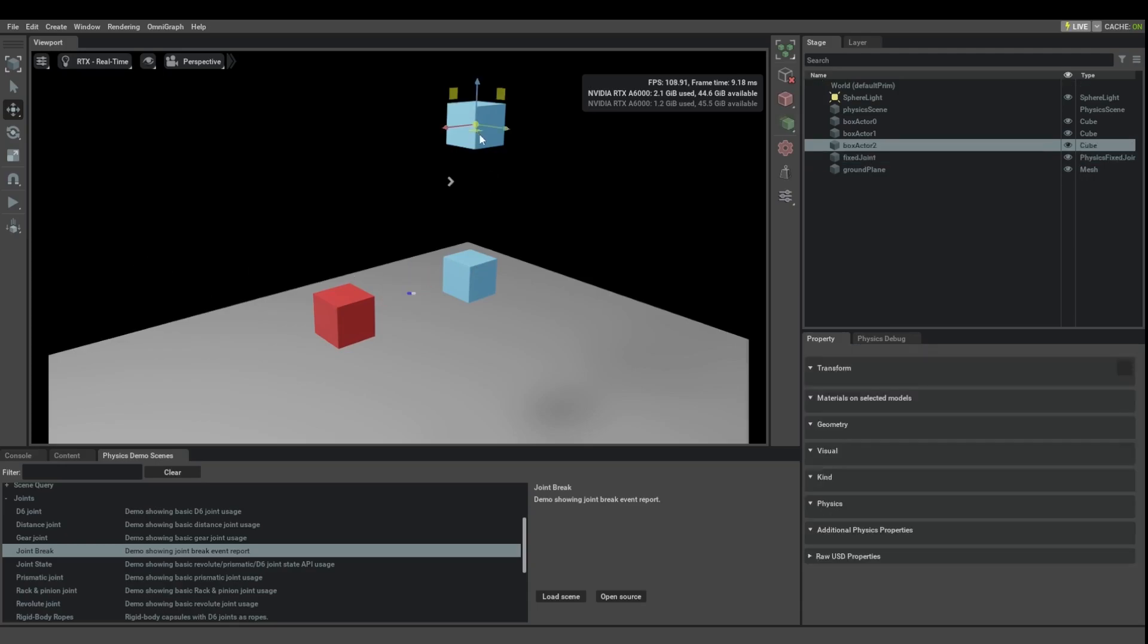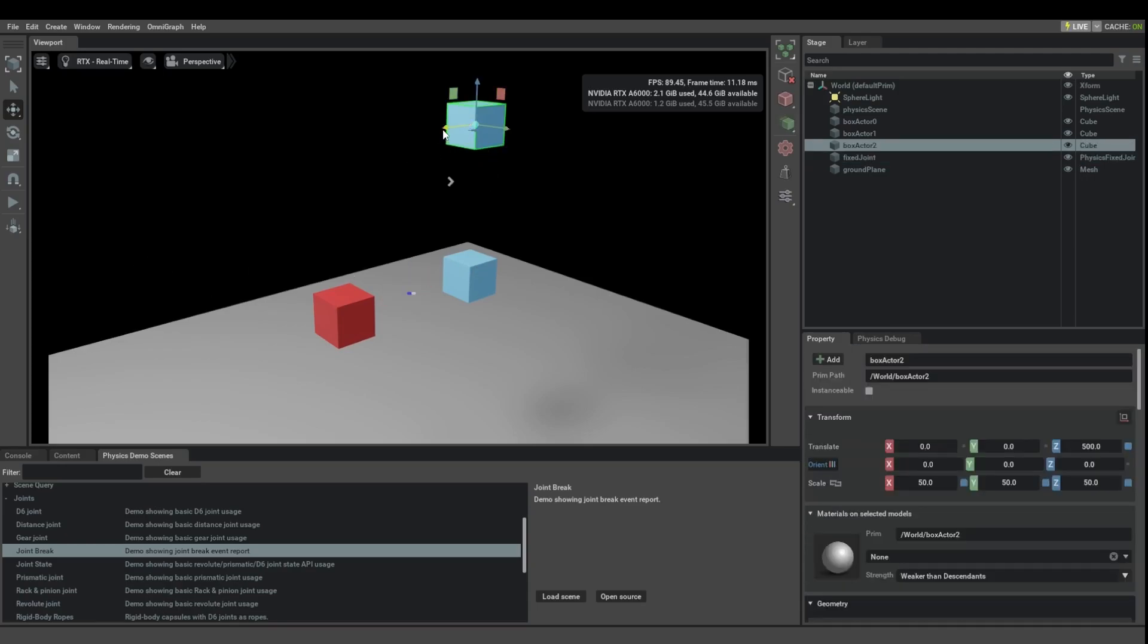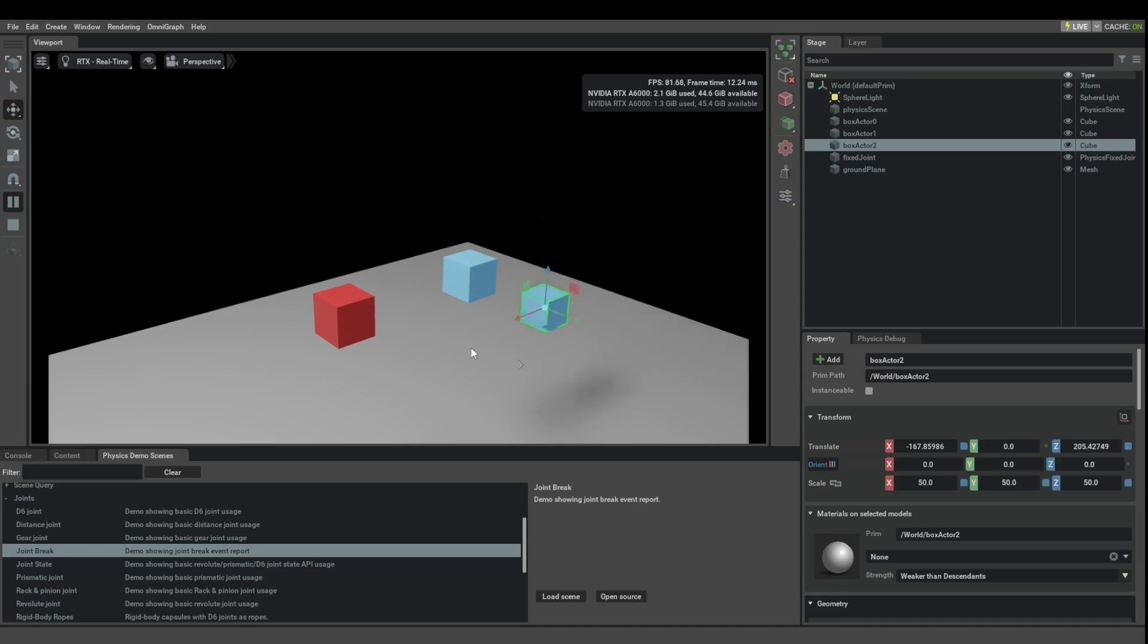And indeed, if I move this box out of the way so it doesn't fall on top of the blue box, this is now no longer going to break off. But I can also tear it off.